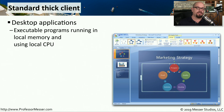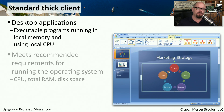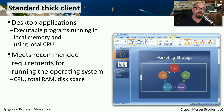A traditional desktop computer is often referred to as a thick client. You run applications on this thick client, and all of those applications are loaded from local storage and execute in the local CPU. This means the hardware requirements for this thick client must meet the minimums for the applications you're using — if you're using high-end software, you need to ensure the CPU, total RAM, and disk space can all support that application.